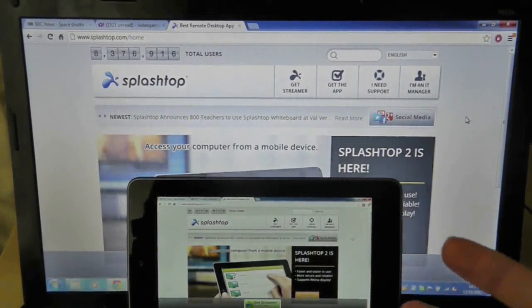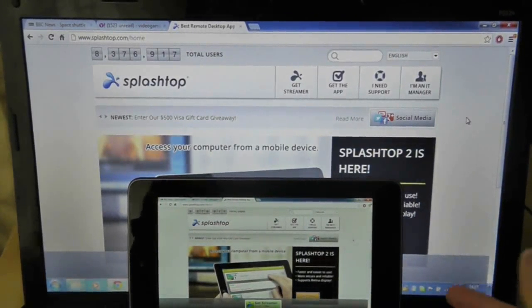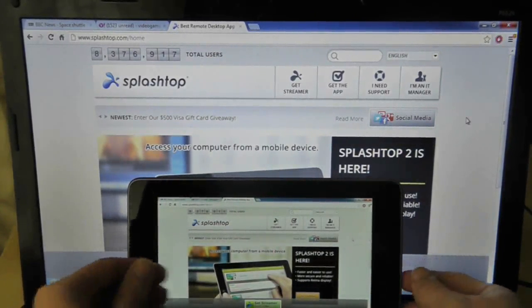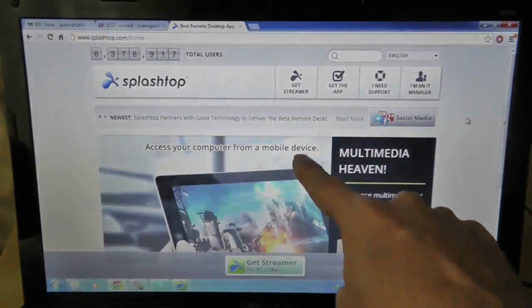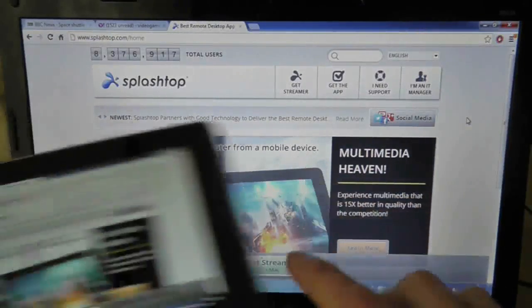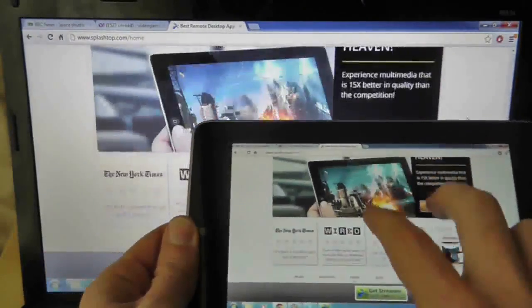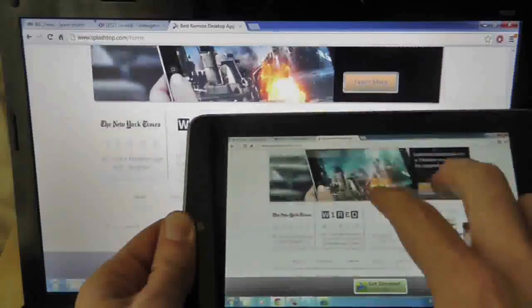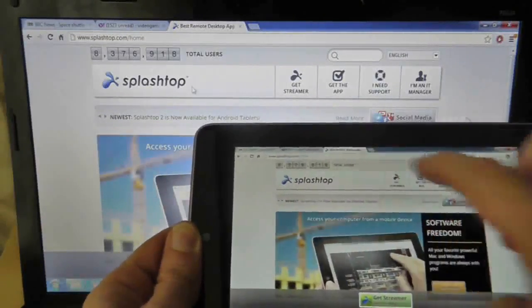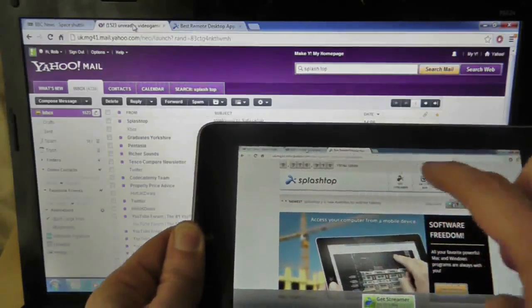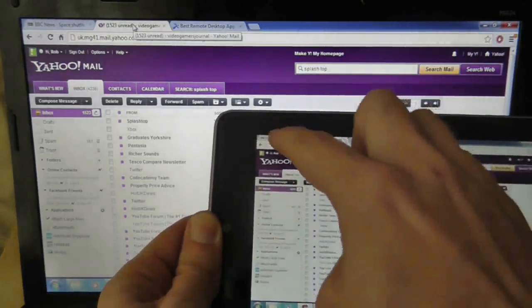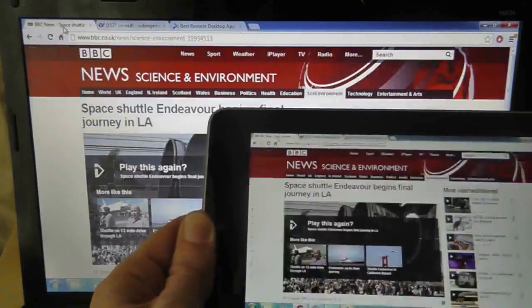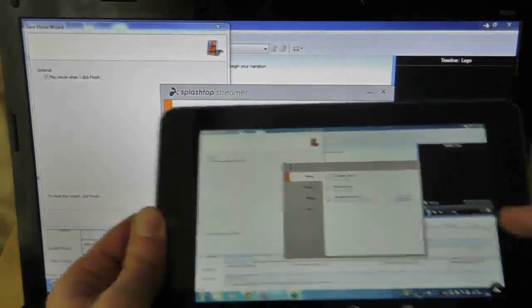So this is another one of these live video demonstrations. What this basically is, is this is my Nexus 7, this is my PC, and this is my Nexus 7 controlling the PC. So I can switch to different websites, I can even minimize the entire website.